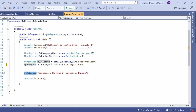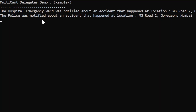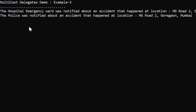Let me execute this and see the output. The output shows both methods were called: 'the hospital emergency ward was notified about an accident that happened at location M02 Corriga, Mumbai', and 'the police was notified about the accident at that location'. So the accident happened and it got notified to all listeners — the hospital emergency ward and the police station. That's the use of the multicast delegate: with one call, it notifies different entities.